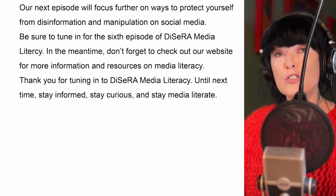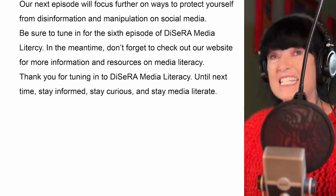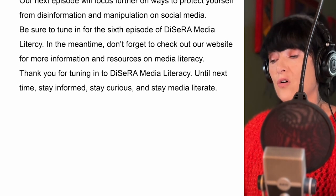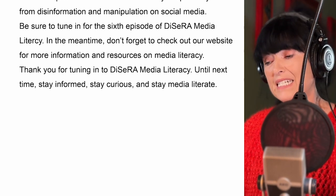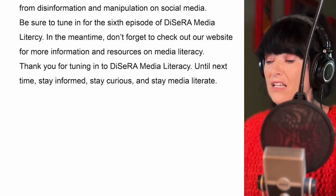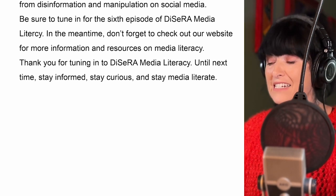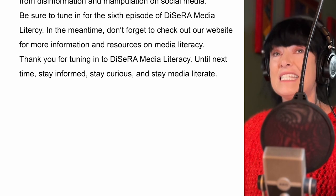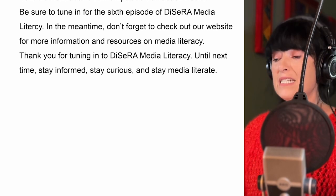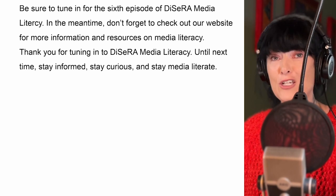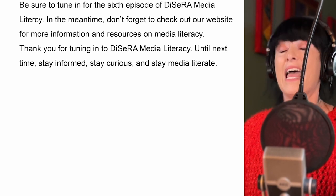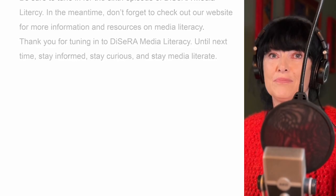Be sure to tune in for the sixth episode of Dissera Media Literacy. Until next time, stay informed, stay curious, and stay media literate.